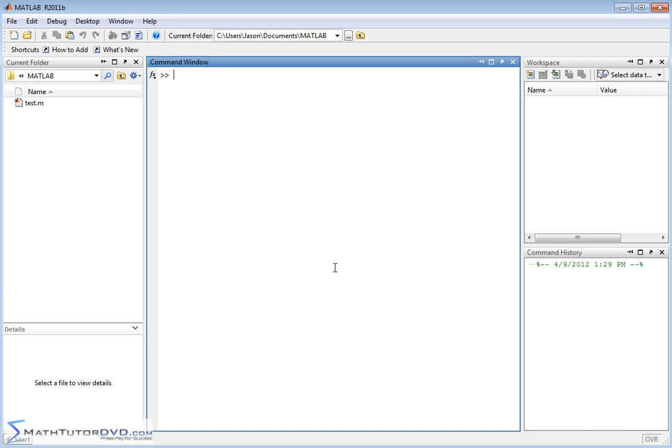Hello and welcome to this section of the MATLAB Tutor. In this section we're going to build on what we did just a minute ago and calculate derivatives. What I want to show you is that a lot of times you'll calculate the derivative of a function and want to evaluate it at a point — plug in a value and evaluate that derivative at x equals 4 or something. Let me show you how to do that.